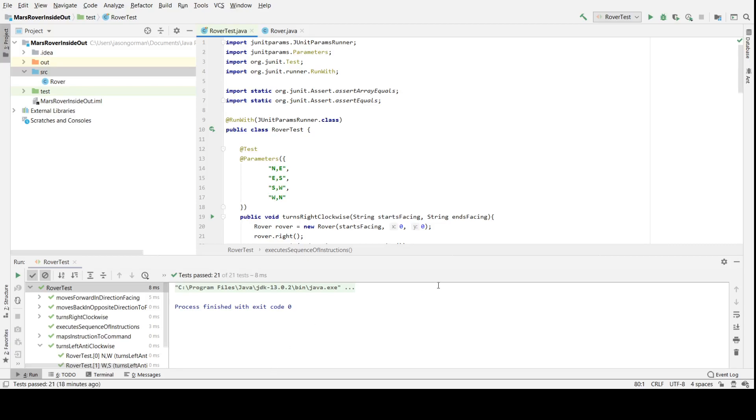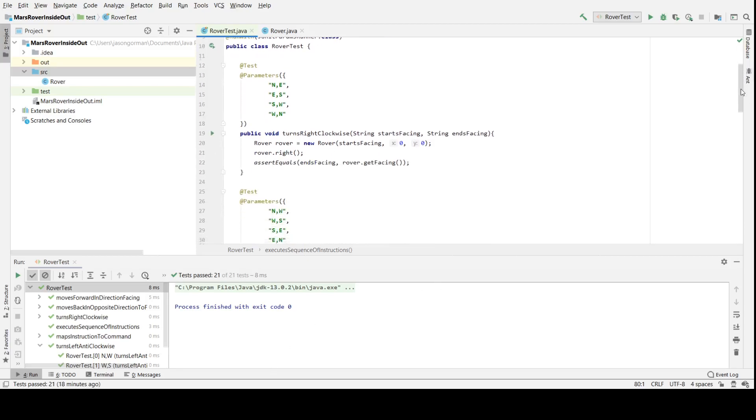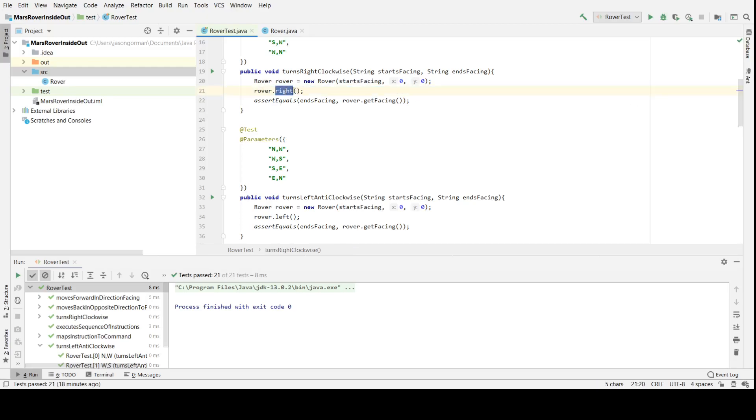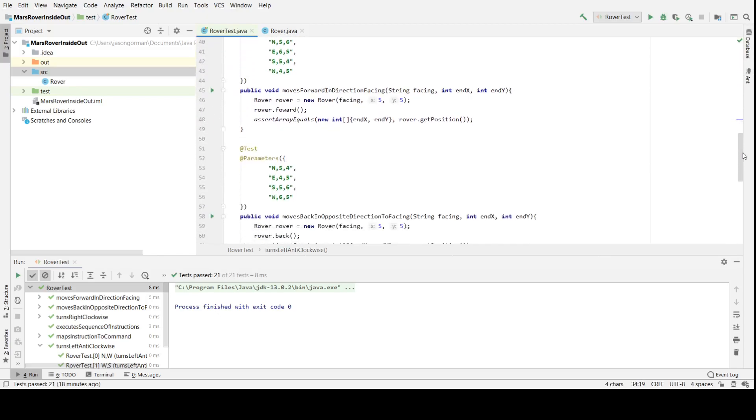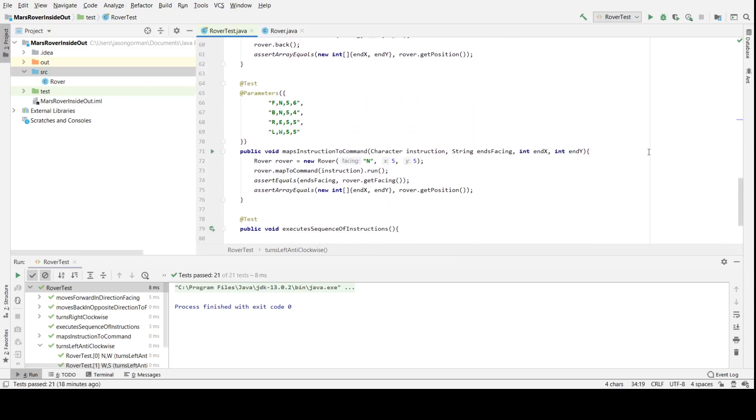If we just take a look at some of my tests here, I've been writing unit tests for parts of the implementation. For example, a method on our rover class for turning it to the right, or turning it to the left, going forward, and going back. I've also got a helper method here that maps characters: F for forward, B for back, R for right, and L for left onto the appropriate method, so that we can essentially map our sequences of instructions onto sequences of commands.